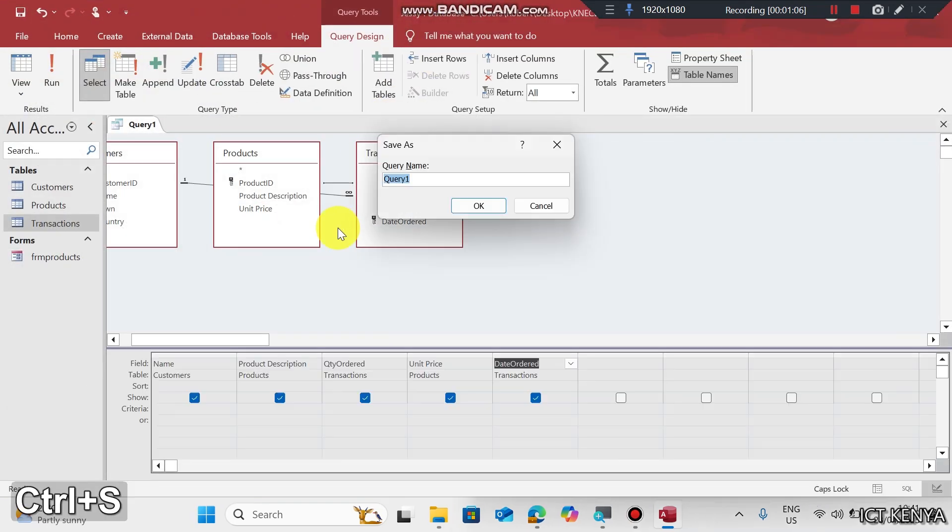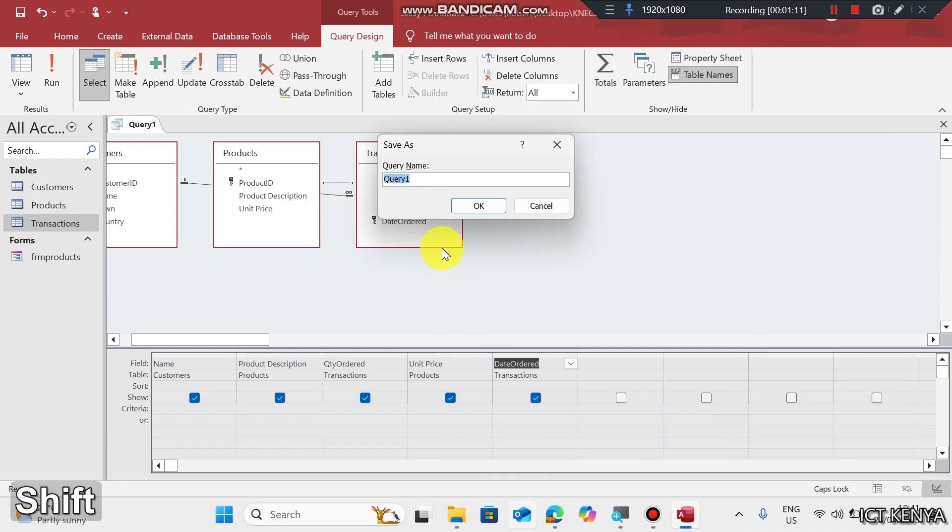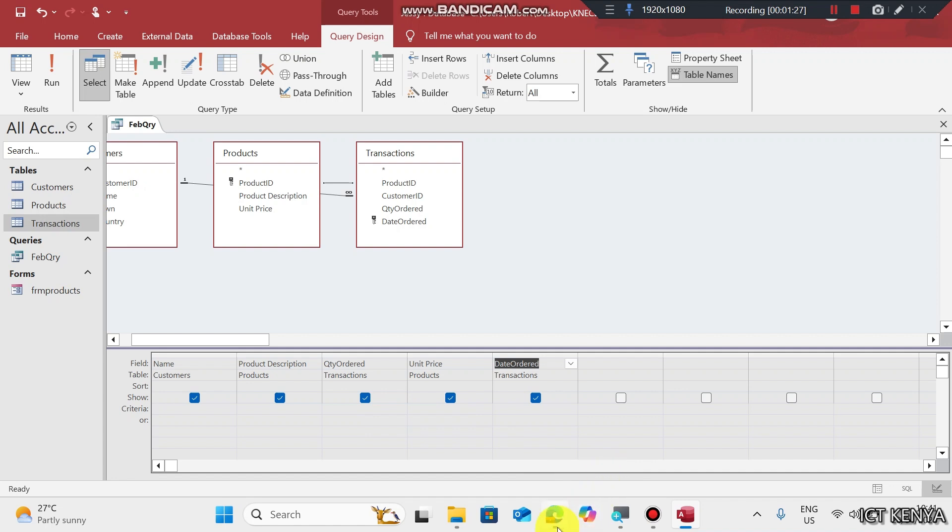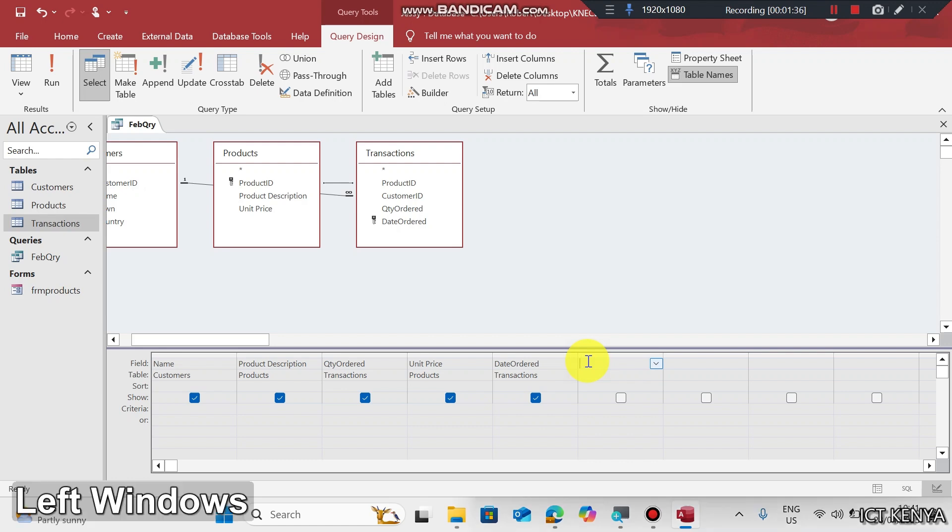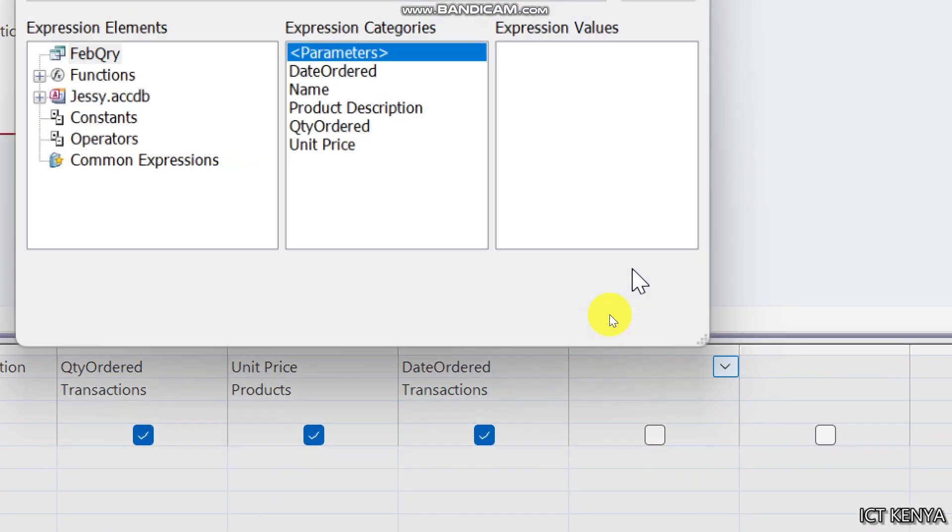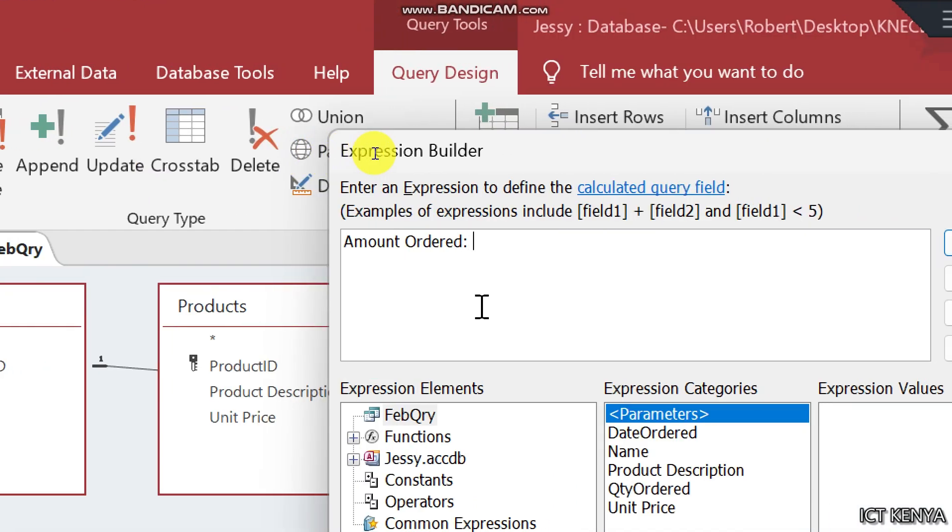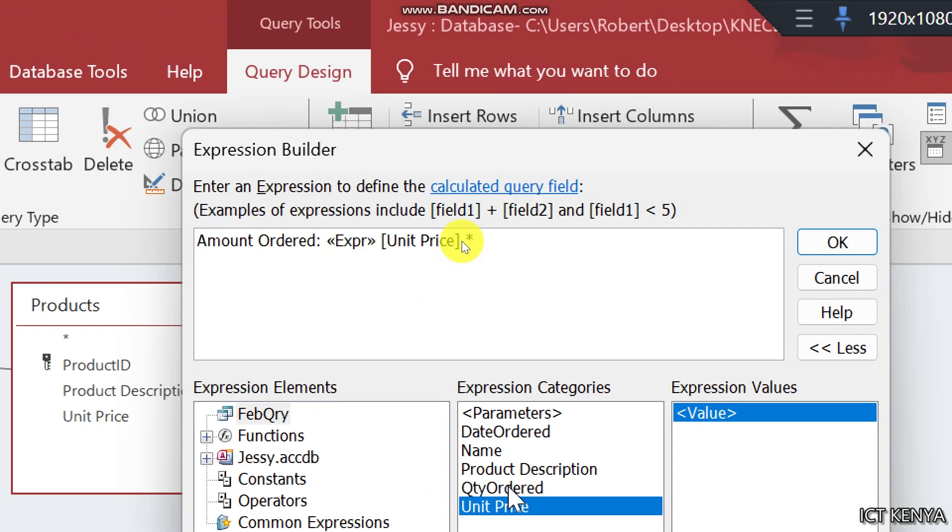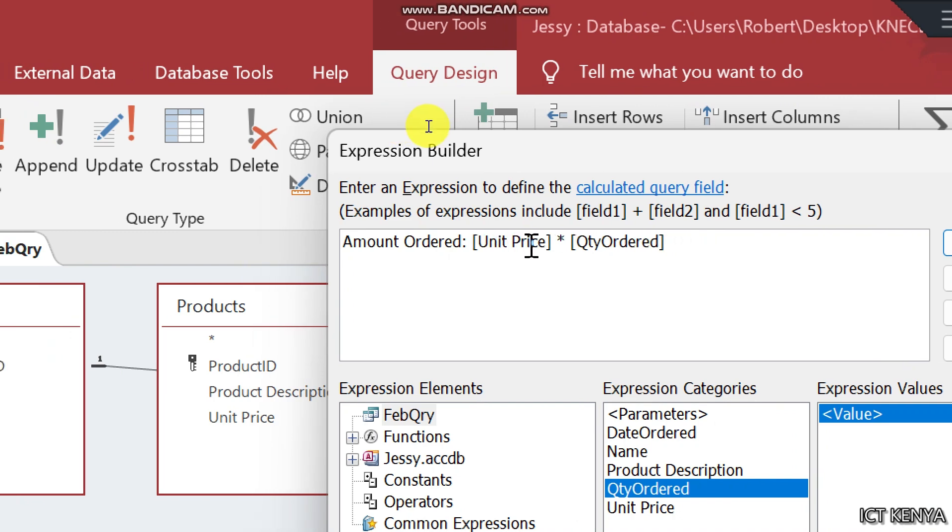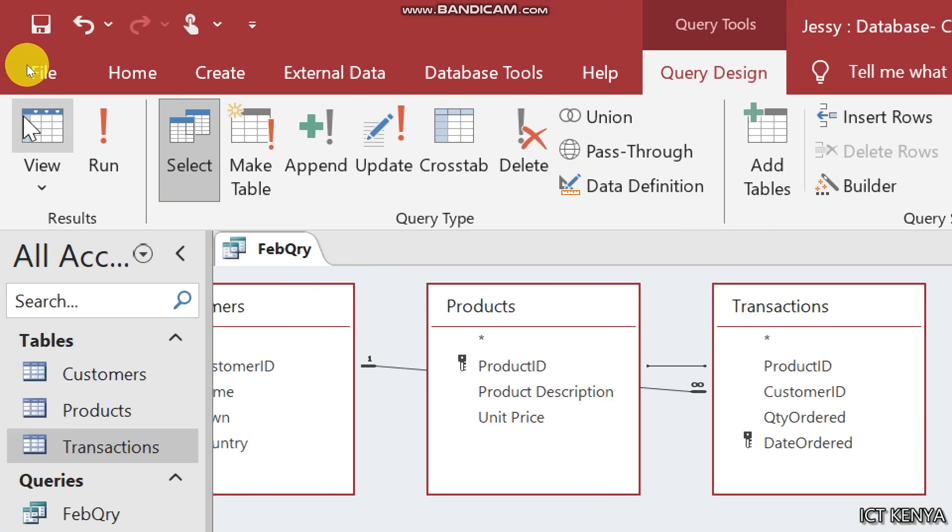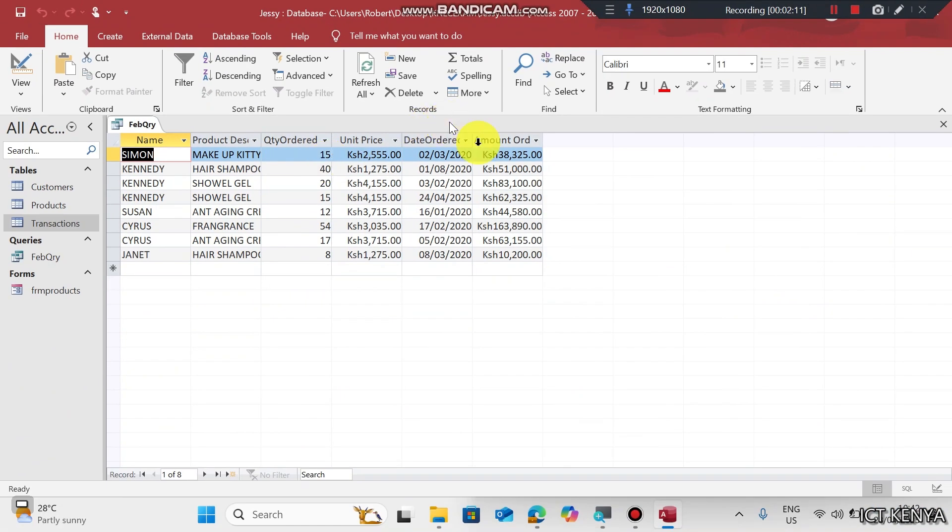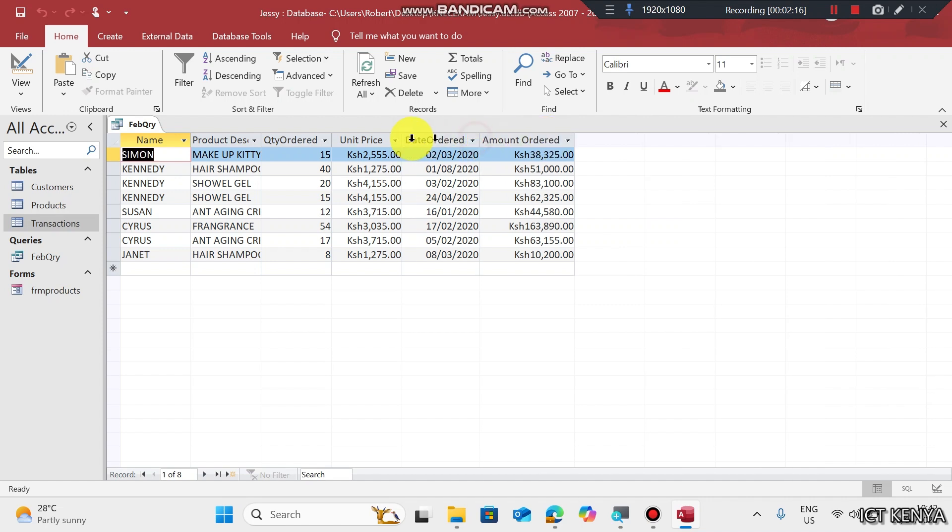And then calculated field for amount ordered. First, let us run this query. Save this query as Feb QRY. Run this query and this is what we get. But now we need amount ordered. To get amount ordered, check the next field here. Right click and build. Then full column, and type the formula: Amount ordered equals unit price multiplied by quantity ordered. Remove this expression. Click OK and run your query. You'll be able to see the amount ordered here. Double click here to make sure everything is visible as required.